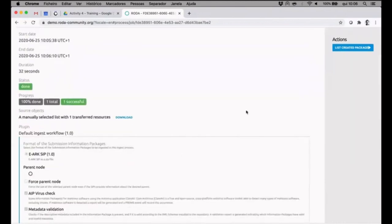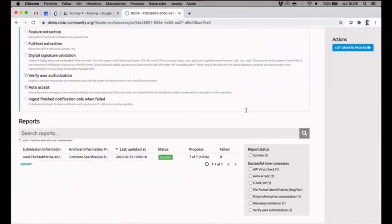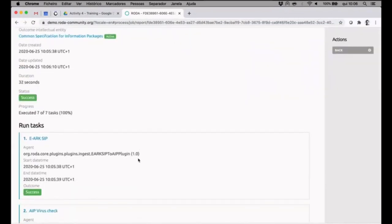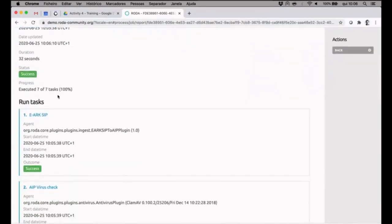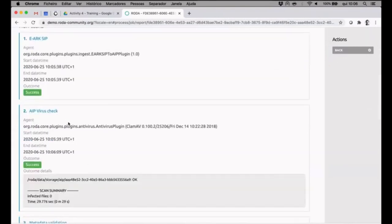It took 32 seconds and here I can see extra information, as I showed in my presentation, about individual tasks that were performed, how long they took, and so on.